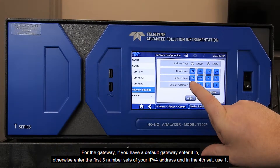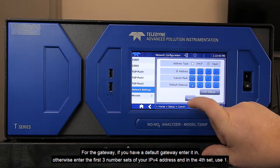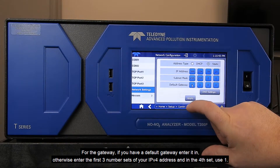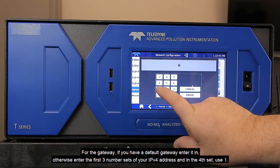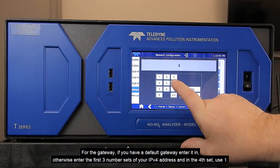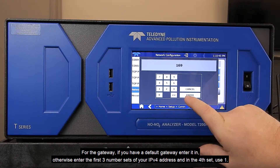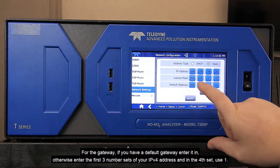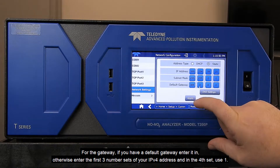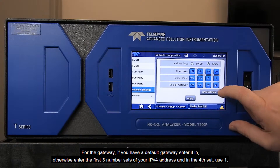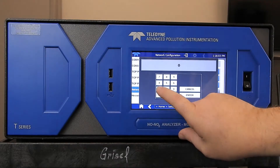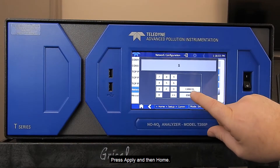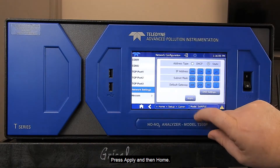For the gateway, if you have a default gateway, enter it in. Otherwise, enter the first three number sets of your IPv4 address and for the fourth set, use the number one. Press Apply and then Home.